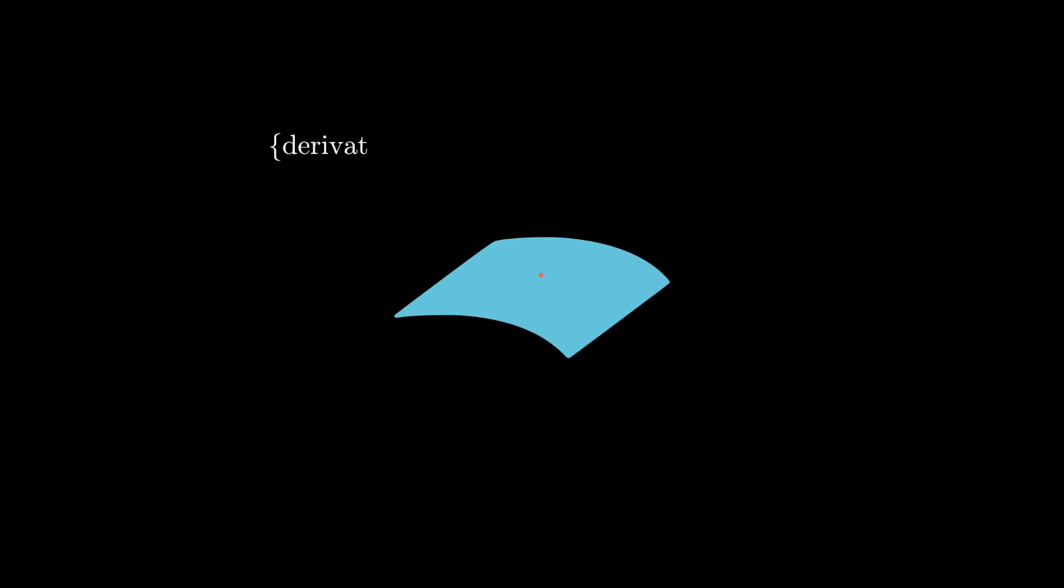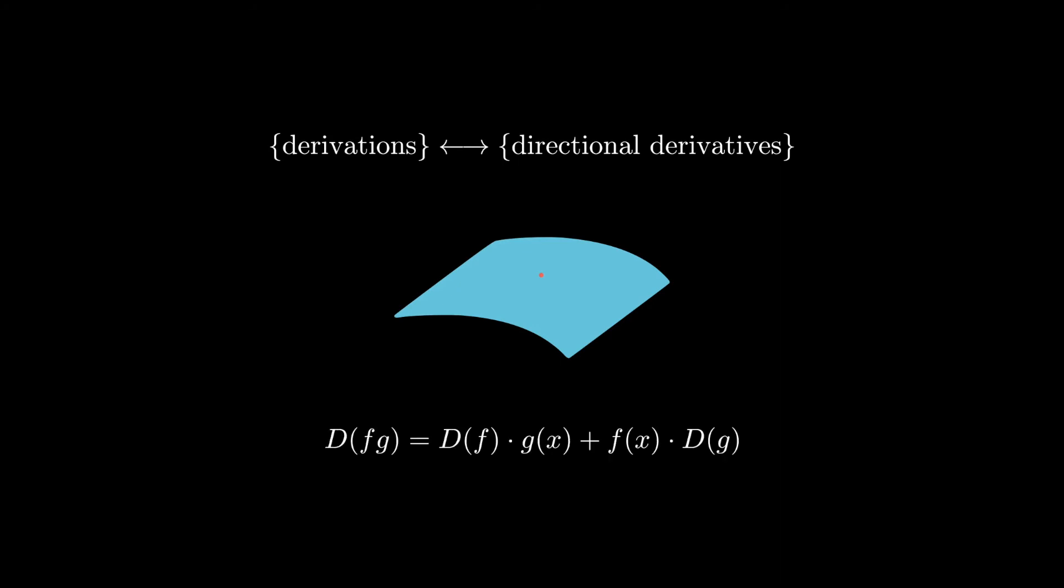I claim we can actually do one better. Our whole problem has been that there is no sense of what a directional derivative is on an arbitrary manifold. However, if we generalize what a derivative is using what's called a Leibniz property, we obtain the general notion where anything that satisfies this is called a derivation. And in fact, we can prove that the set of derivations at a point is exactly the same as the set of directional derivatives at that point if we're in R^n, for example.